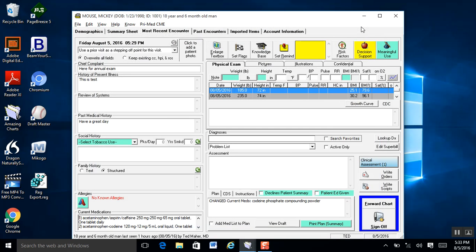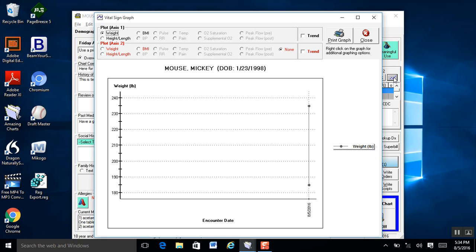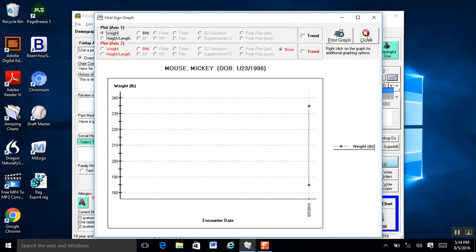Now we get over to the vitals. Vitals are very easy to enter — they're free-textable, except for BMI, because BMI is set by the height and weight. As soon as you enter those, the BMI is automatically calculated. There is also a nice graph feature here if you ever want to graph out your patient's vitals over a period of time.